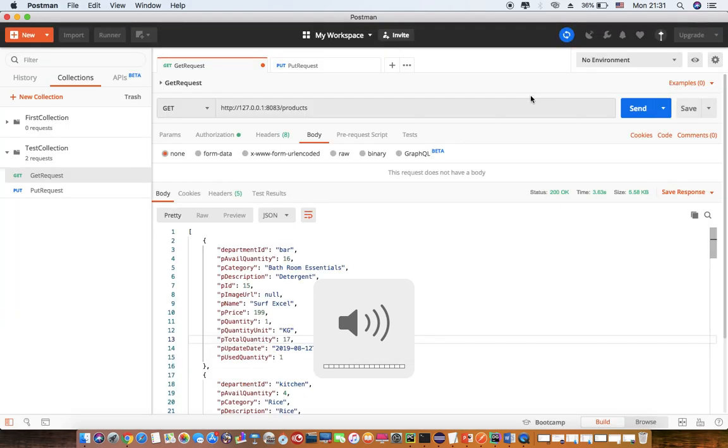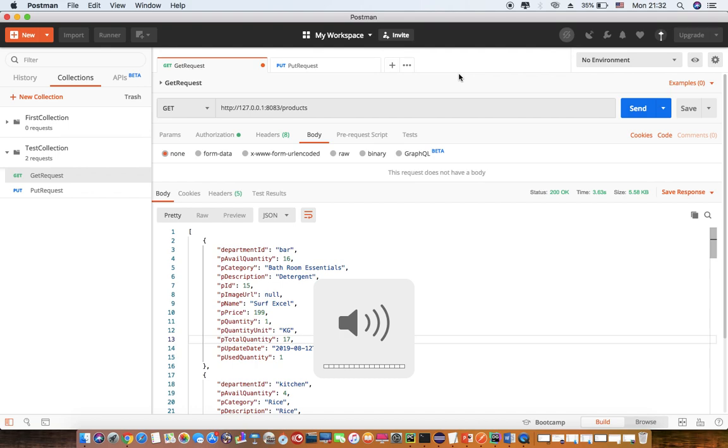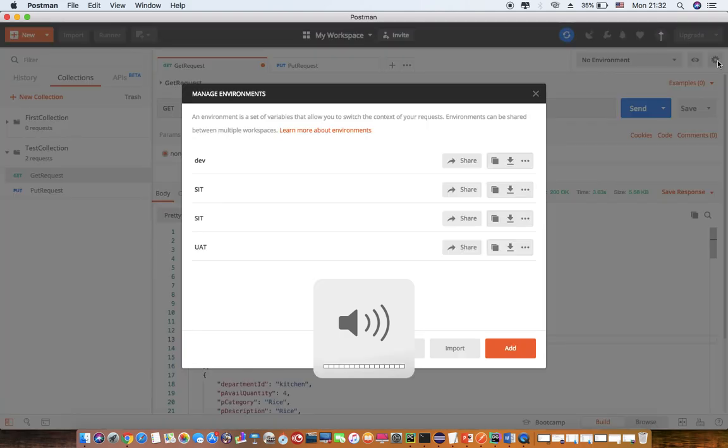So now I have three environments created in this case. I am just putting one value for all three environment URLs. In the ideal scenario, it will have three different values pointing to those environments. And even you can add the keys, authorization keys or any other environment variables stored into that particular environment.